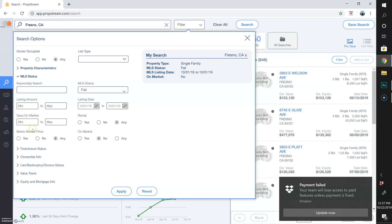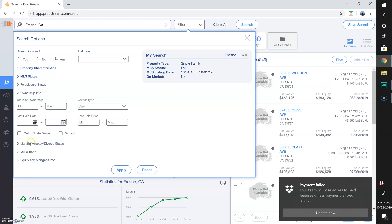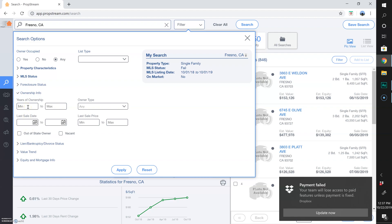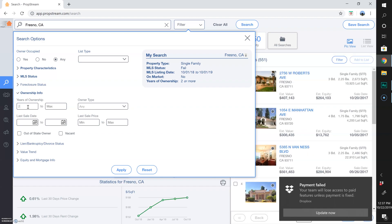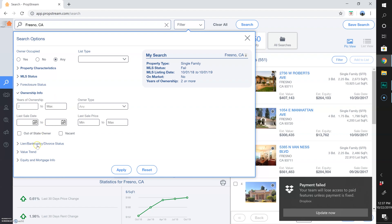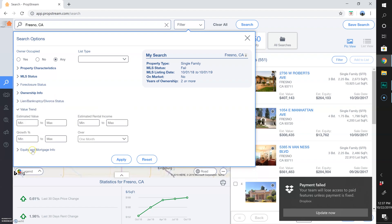Under Ownership Info, I'm setting a minimum of two years of ownership. This is personal preference — if they've owned it for the last two years, I know it hasn't sold. I don't want someone whose property expired six months ago but then sold five months ago. I want them to still own the property today.